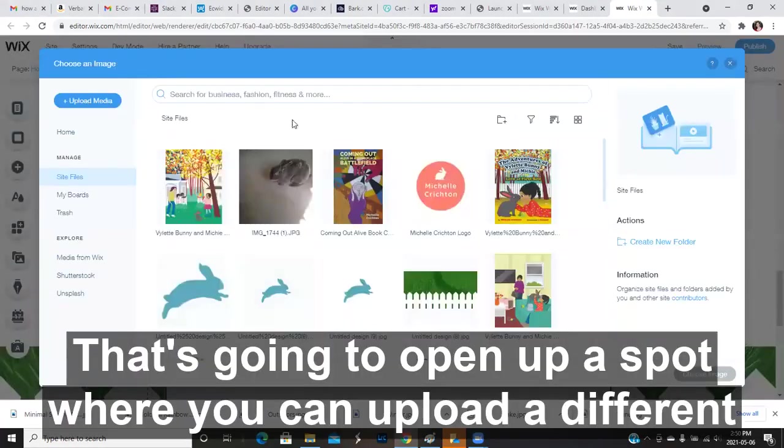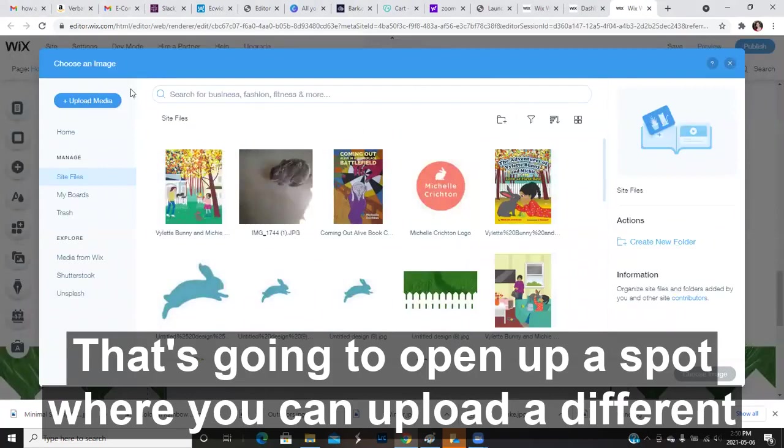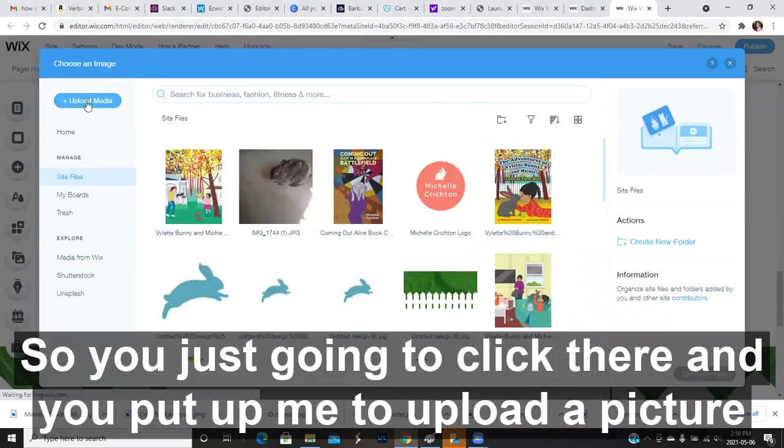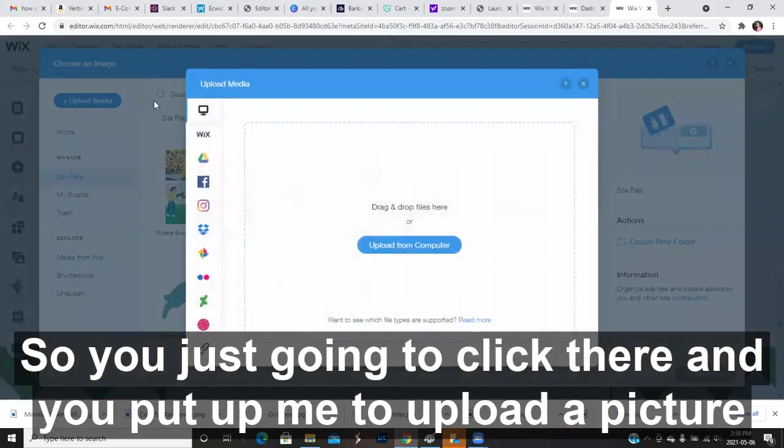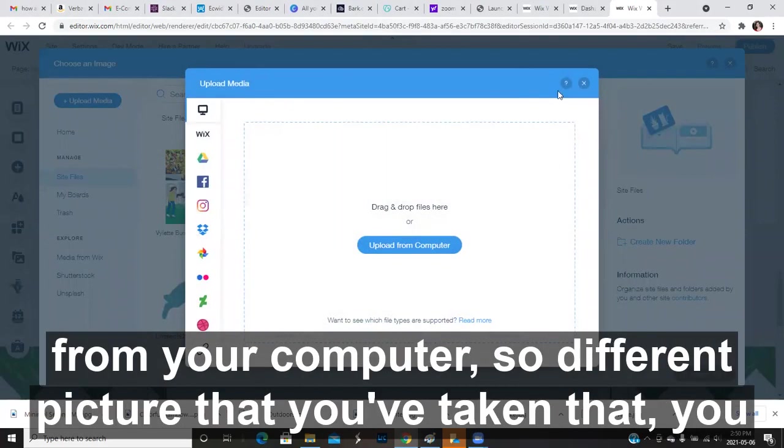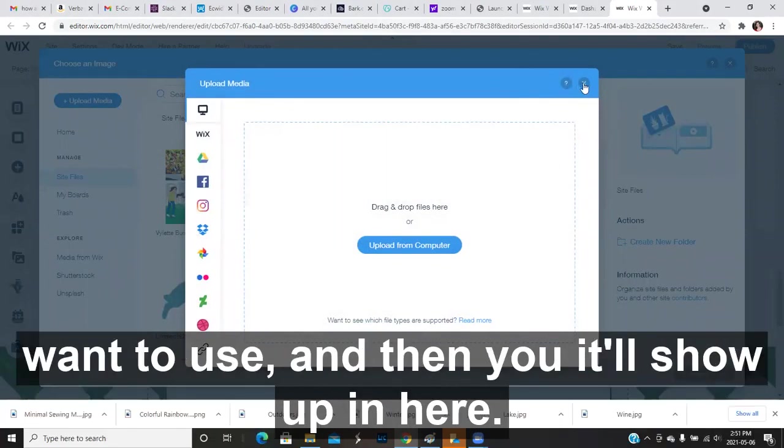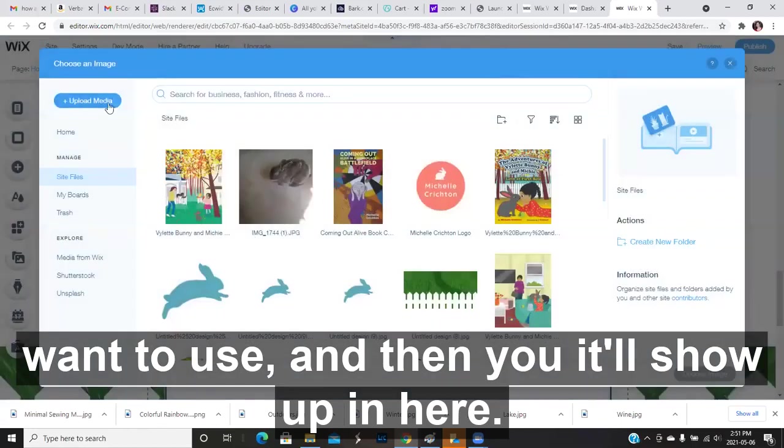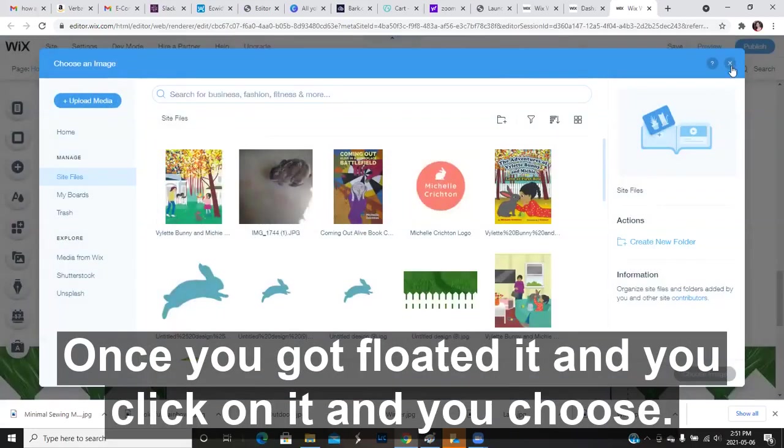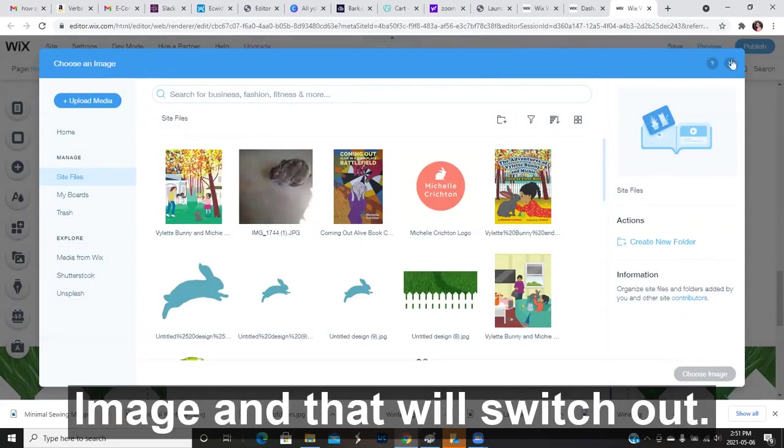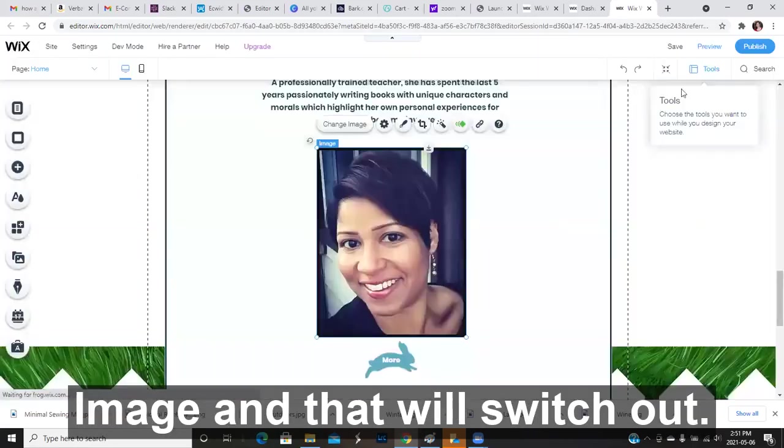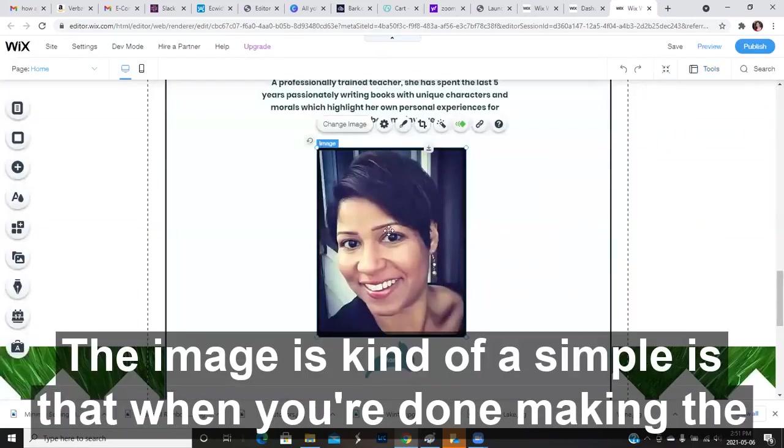Now it's going to open up a spot where you can upload a different picture. So you're just going to click there and you upload a picture from your computer. So a different picture that you've taken that you want to use. And then it'll show up in here once you've uploaded it and you click on it and you choose that image. And that will switch out the image, it's as simple as that.